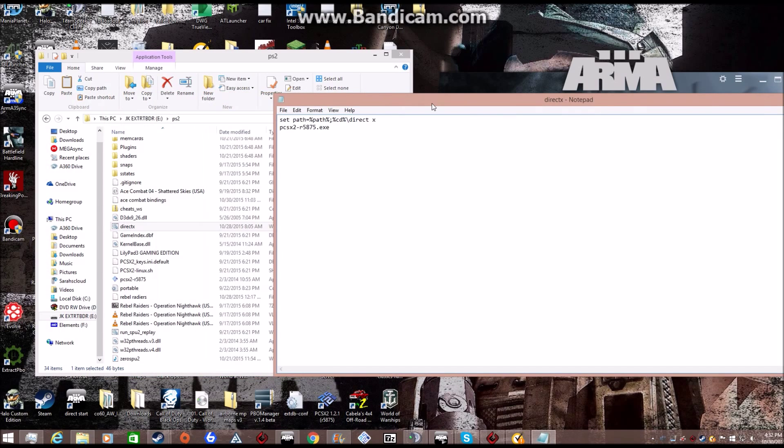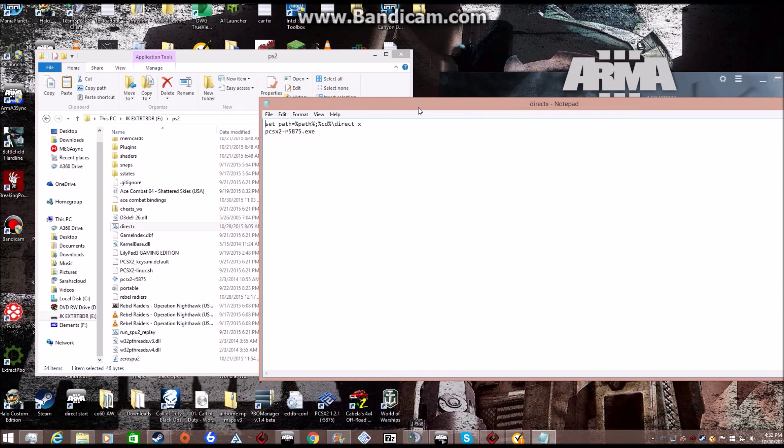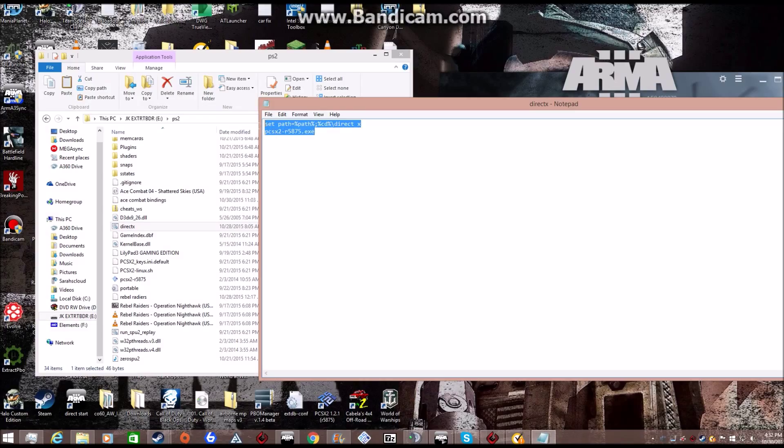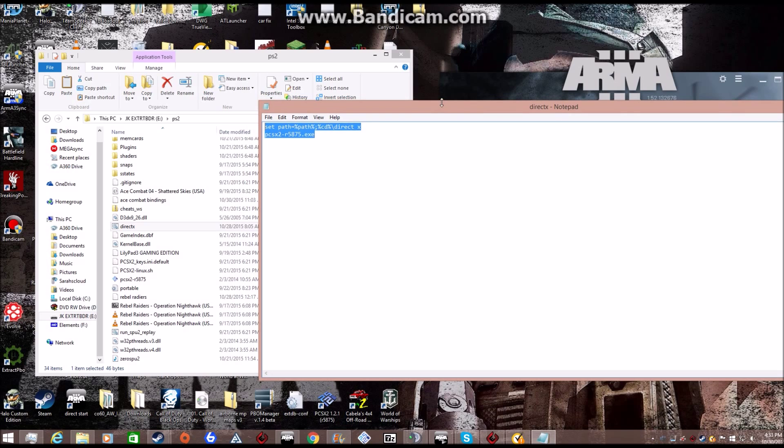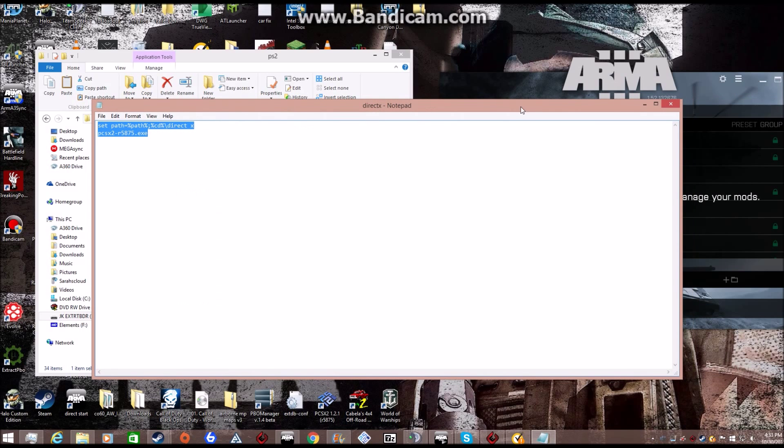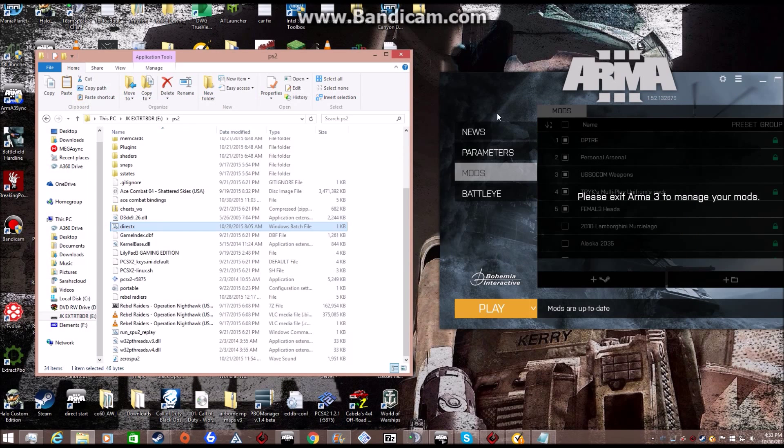So then you save it as DirectX. You can name it whatever you want. Just copy this in. This is the easiest thing to do, just right like that. So I'll make a folder for this to work.